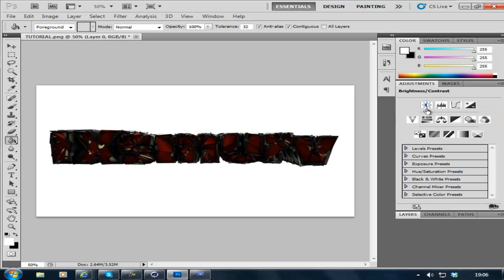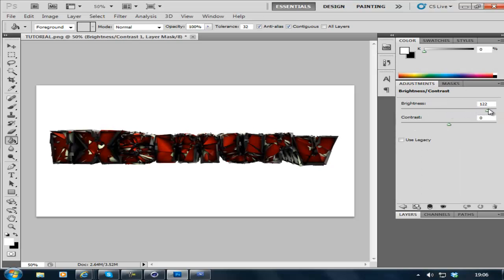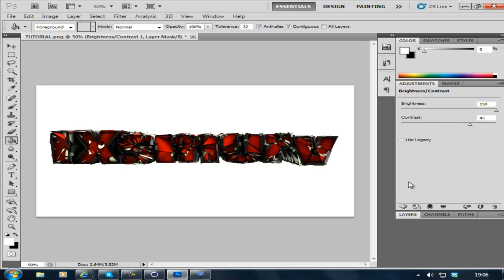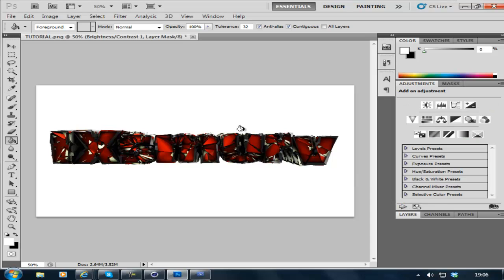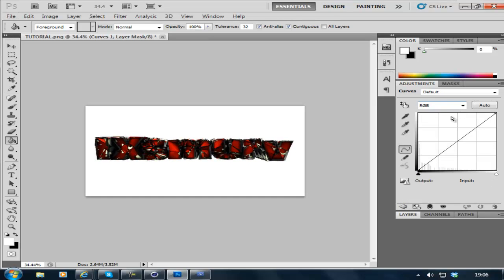Now I'll go to Adjustments, Brightness and Contrast. There, it's more like it. So 150 brightness, 45 contrast. And there you go, cracked text.